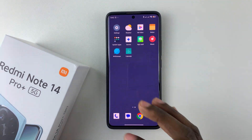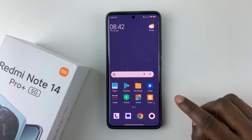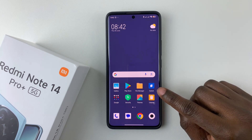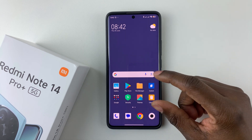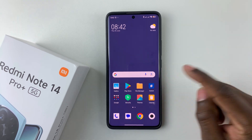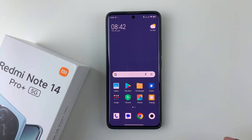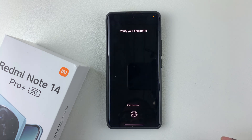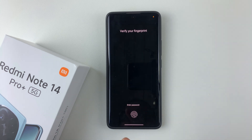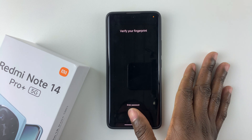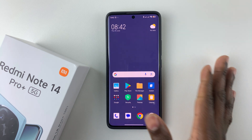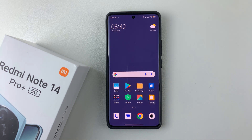All you have to do is simply find the switch icon on the second space and tap on it. Then you have to verify your identity — if you have a PIN, password, or pattern, simply enter it, or if you have a fingerprint, simply scan your fingerprint.